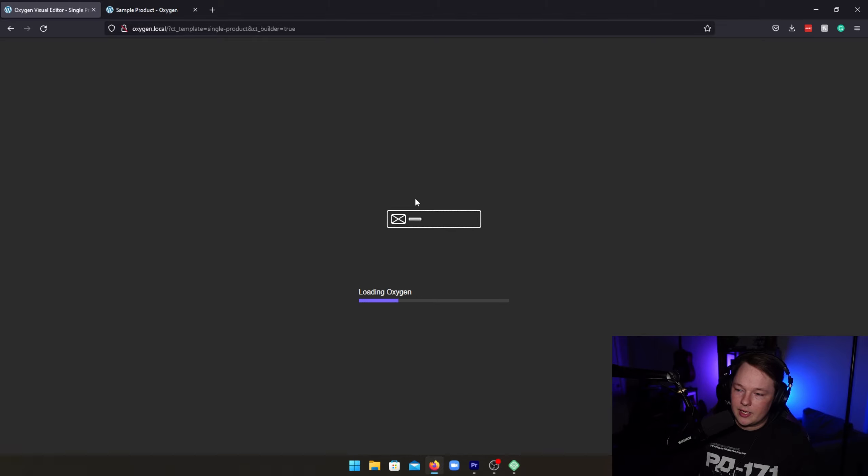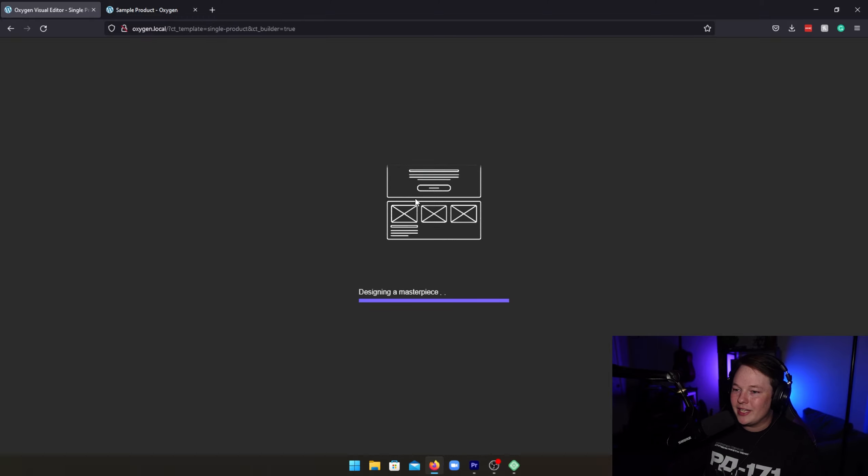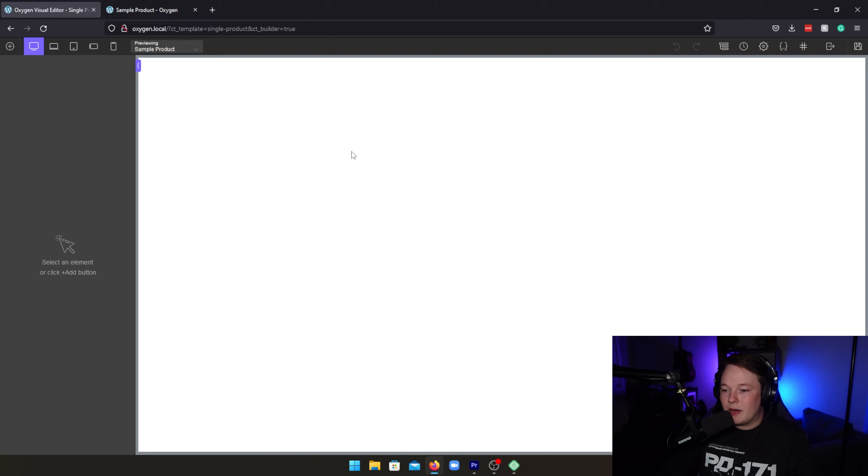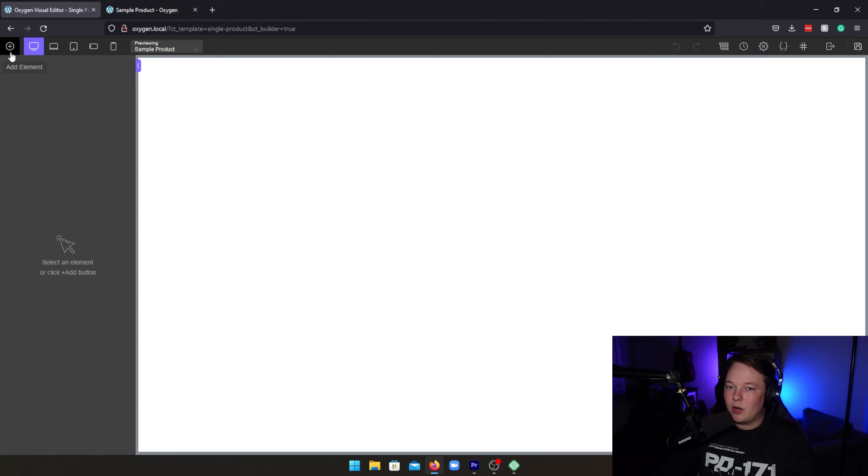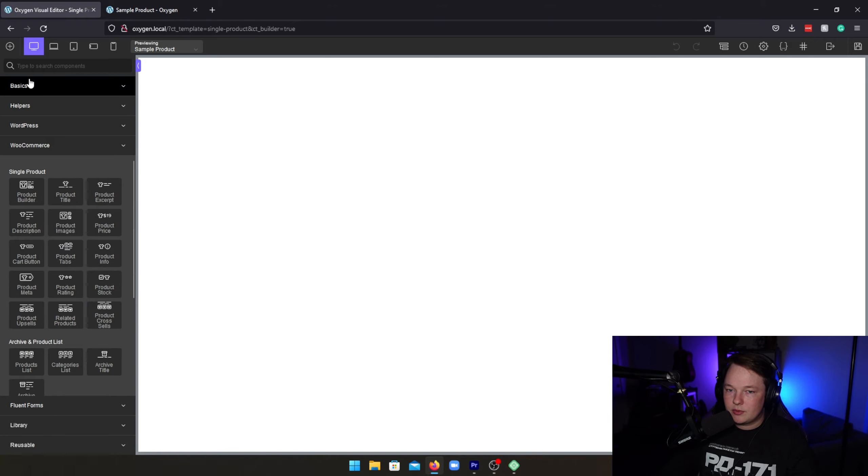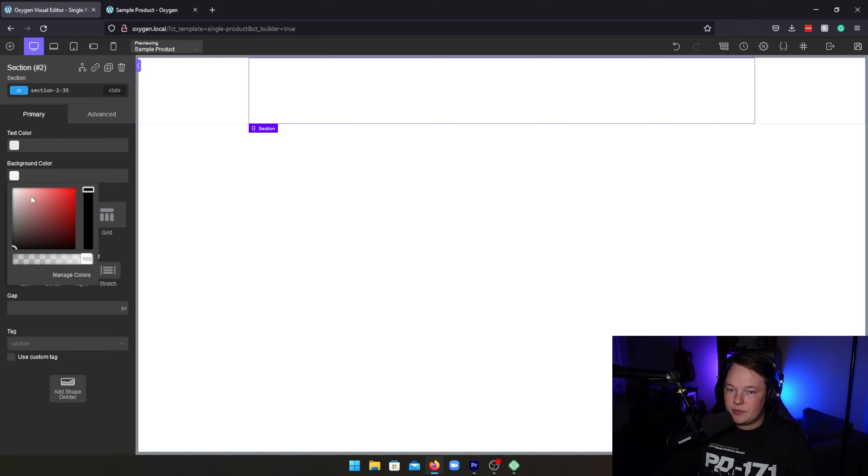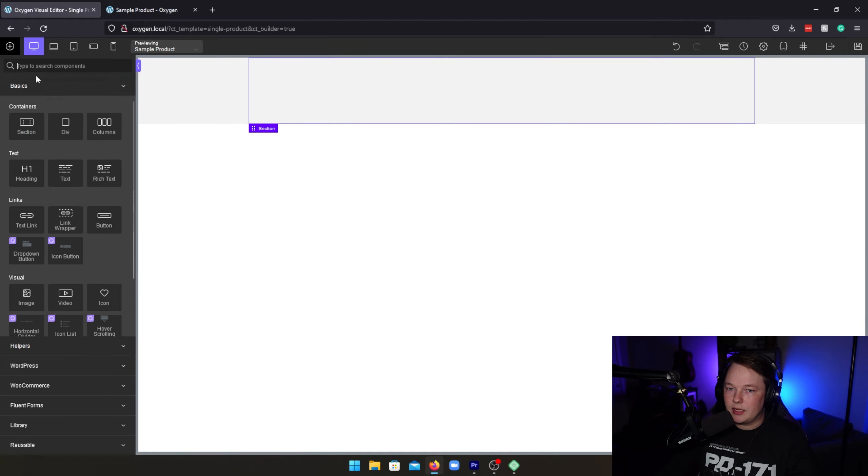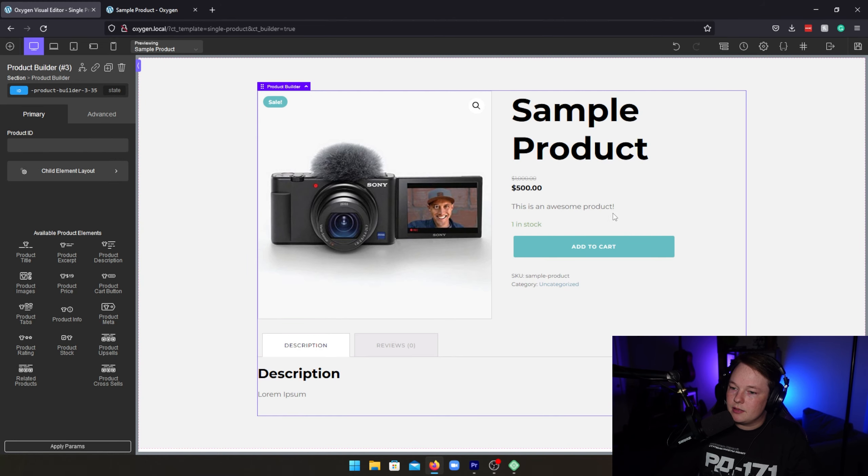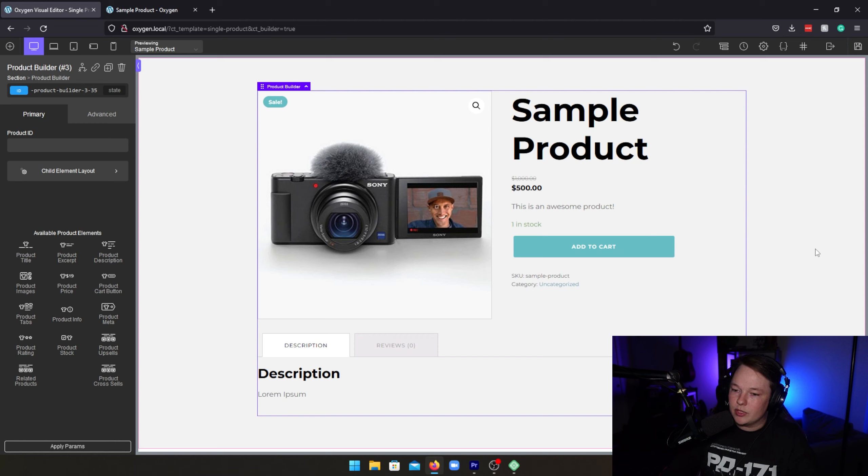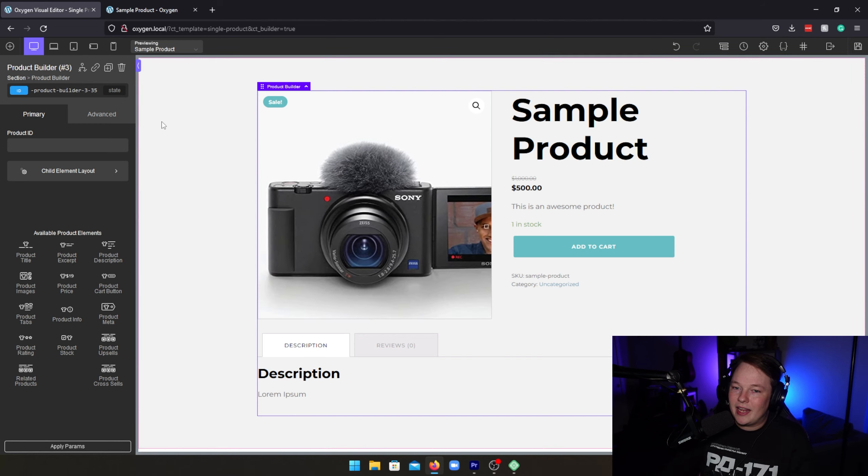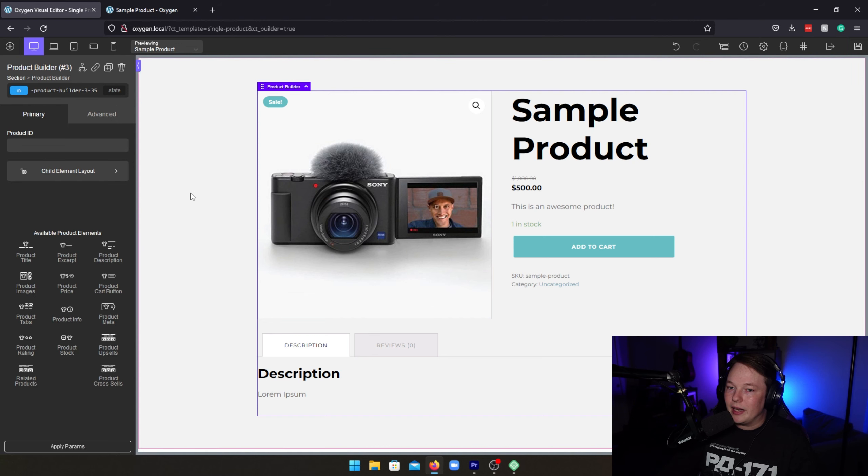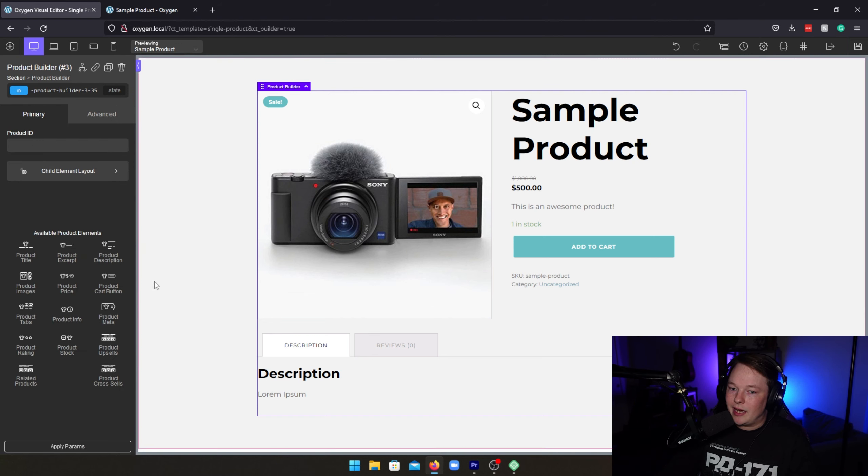So we're going to go back over here. We're going to go to oxygen templates and we're going to create a new template and let's call this single product. I always like to name my templates either single or archive to coincide with what we have here. So we're going to go down. We're going to look for products and we're going to publish this template. Now, once that's done, we're going to go ahead and start editing the template within oxygen. So let's go ahead and do that. And here you see the new oxygen 4.0 loading screen. It is significantly cleaner and better looking than the previous ones. I'm definitely a huge fan of it.